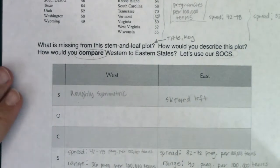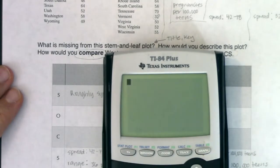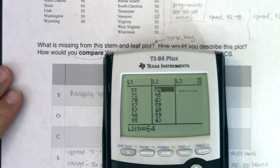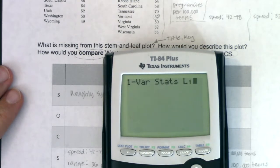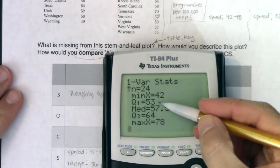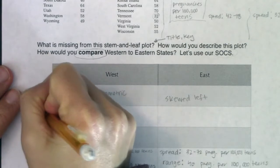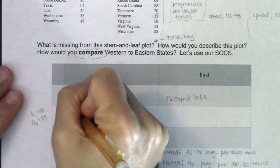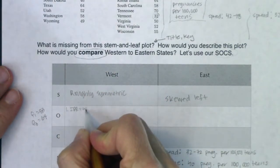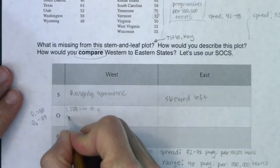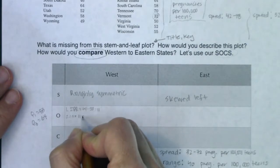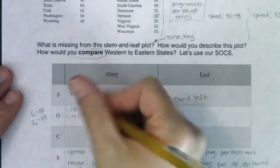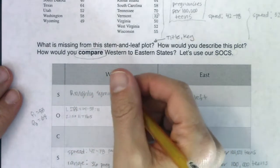For outliers we need to build our safety zone. I already put the data in the calculator — western states in L1, eastern states in L2. Let me run one-variable stats for L1 and track Q1 and Q3. I've got Q1 = 53 and Q3 = 64. The IQR is 64 minus 53, which is 11. Then I multiply by 1.5: 11 times 1.5 is 16.5.